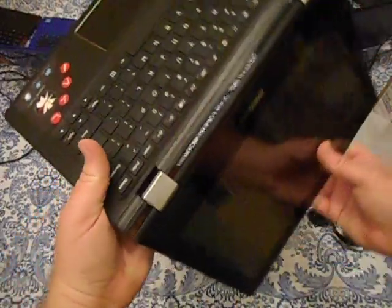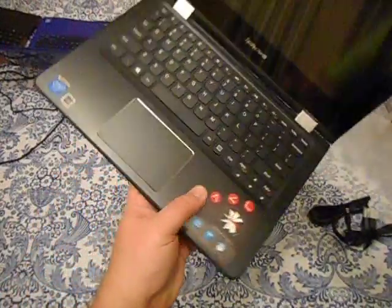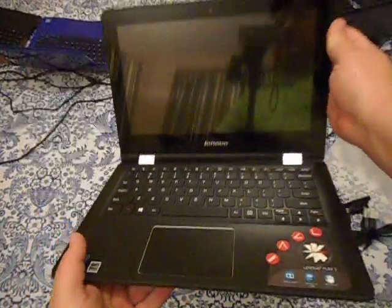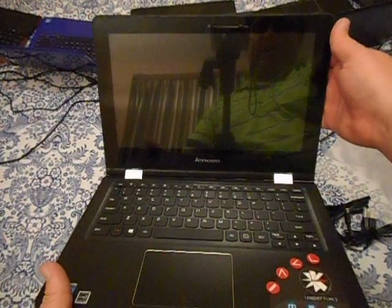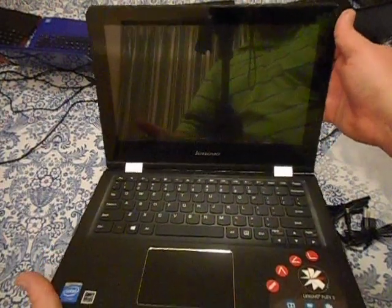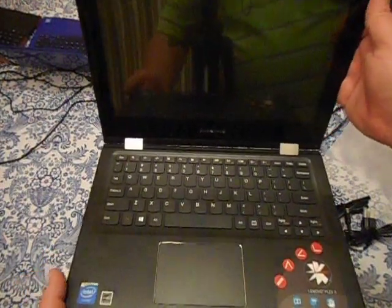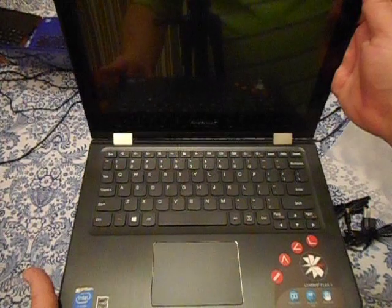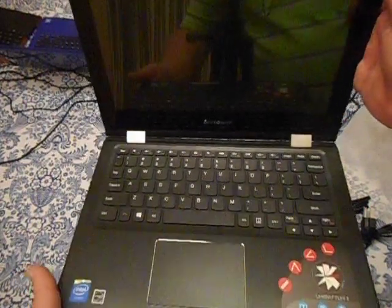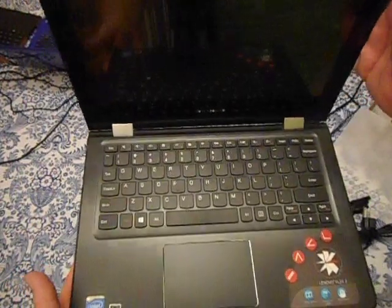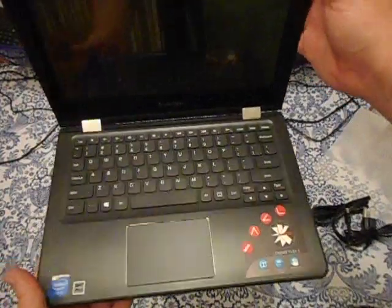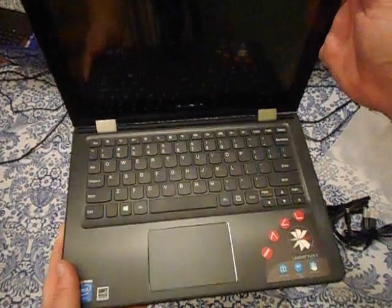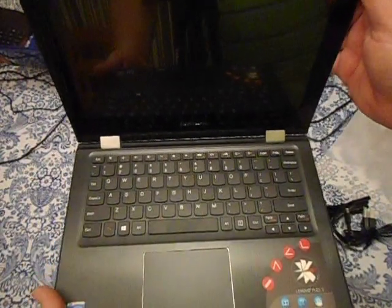So that was an unboxing of a Lenovo Flex 3. I'll do my standard performance testing on it. Since I have another laptop with exactly the same CPU, it'll be interesting to see how this stacks up as far as overall performance and battery life. Thank you for watching. If you have any questions, feel free to ask in the comments below.